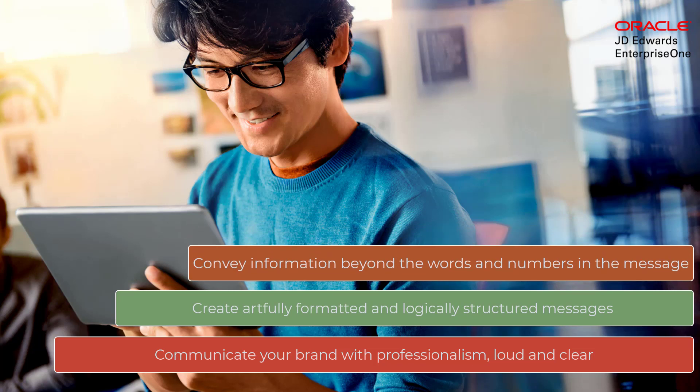Hello and welcome to this quick tour about rich formatting of orchestration and notification messages.